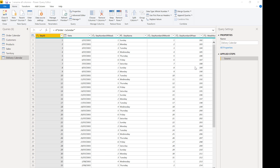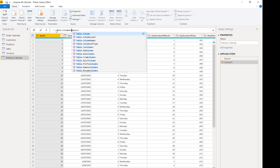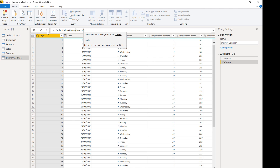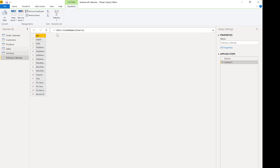I'm going to try to produce a list of all column names and turn it into a list of lists. I'll add a custom step — by default it references the previous step's table. There's a function called Table.ColumnNames. Notice there's also one called Table.TransformColumnNames — we'll come back to that later. Using Table.ColumnNames on the source step gives us a list of all the column names, which is the first step in creating my list of lists.